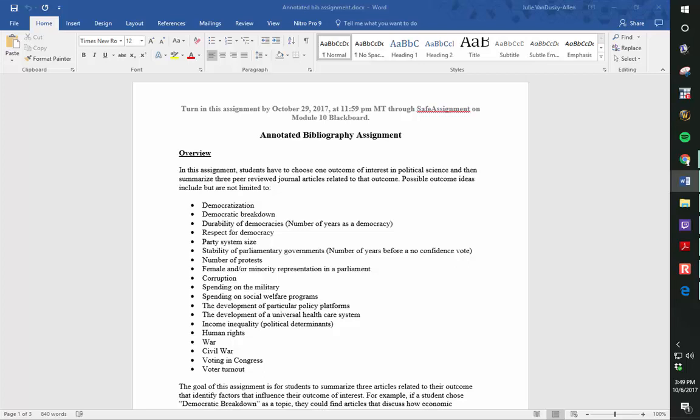For example, if a student chose democratic breakdown as a topic, they could find articles that discuss how economic conditions significantly influence whether a democracy survives or breaks down.